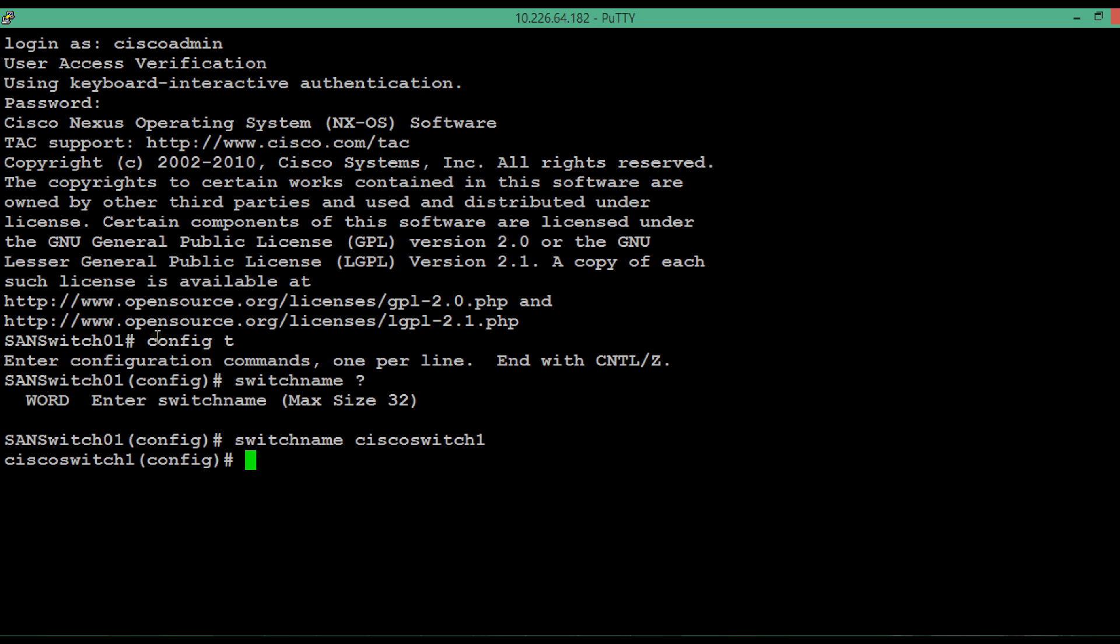Now instead of SAN switch one, you are seeing cisco switch one.